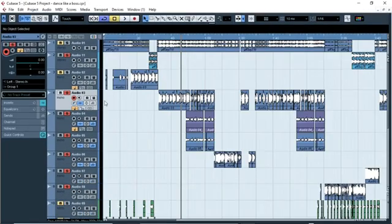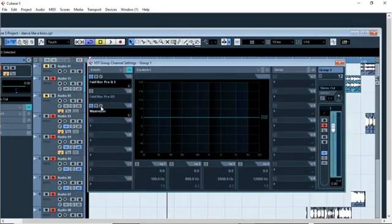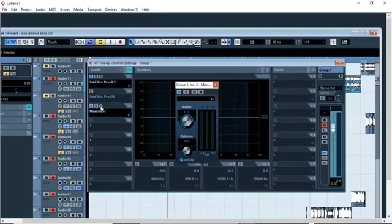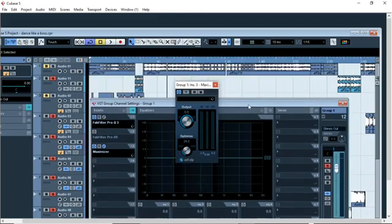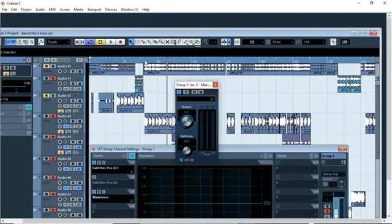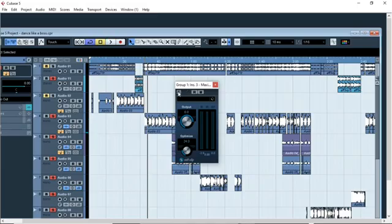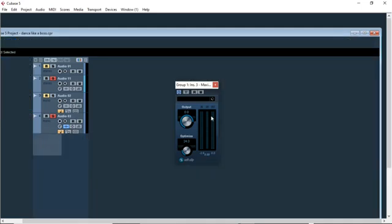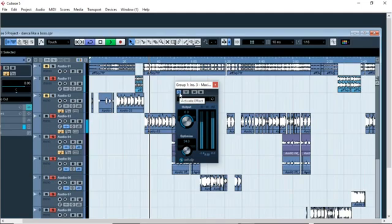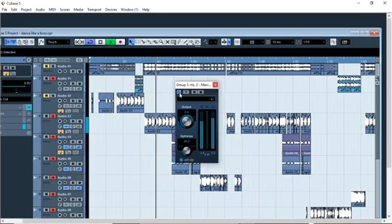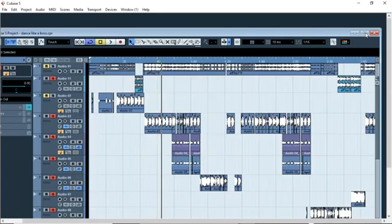The next plugin I added in the group is the maximizer. What the maximizer does is maximize the volume of the vocal and give it strength and power. Let me play the vocal without the maximizer, and then with the maximizer so you can hear the difference.